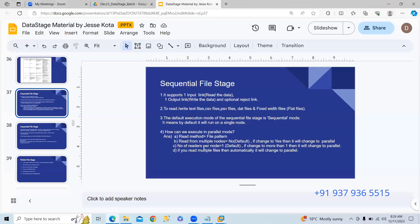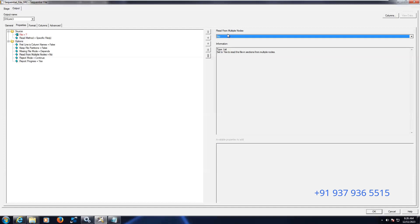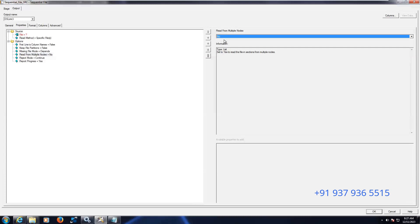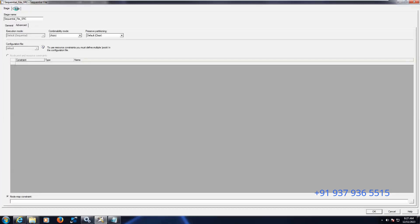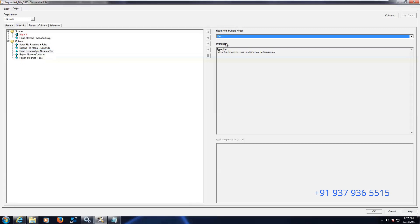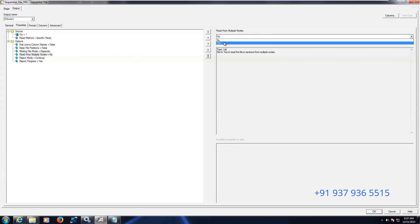Method two: 'Read from multiple nodes.' By default this option is set to No. If you change it to Yes (S), it will change the execution to parallel. You can find this option in the stage options. When set to No, the execution mode is sequential; when set to S (Yes), it becomes parallel.